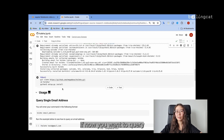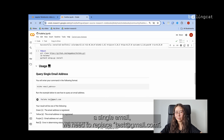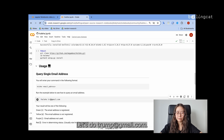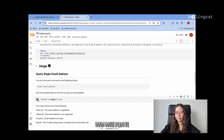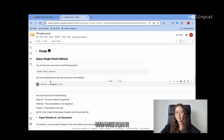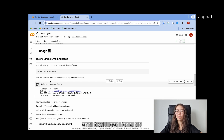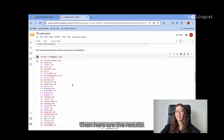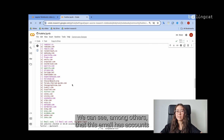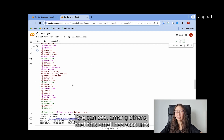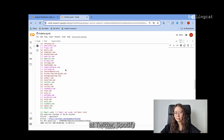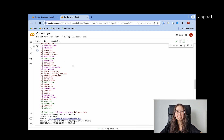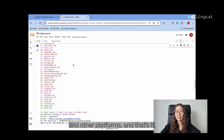If you want to query a single email, we need to replace the test@gmail.com placeholder. Let's try a Trump email. We run it, and it will load for a bit. And here are the results. We can see, among others, that this email has accounts at Twitter, Spotify, and other platforms.